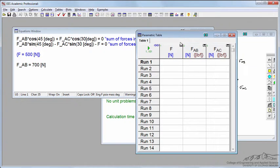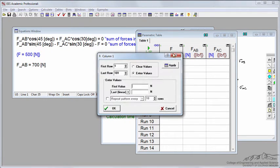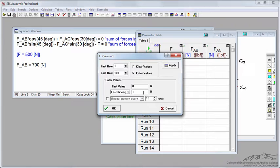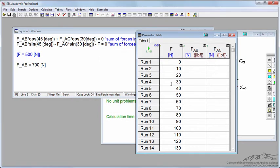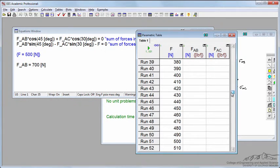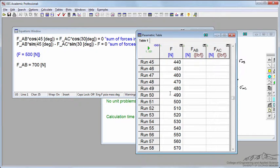Now I'm going to run my force from 0 newtons up to 1000 newtons. For each one of these runs, I'm going to rerun the code and calculate FAB and FAC as a function of the downward force.